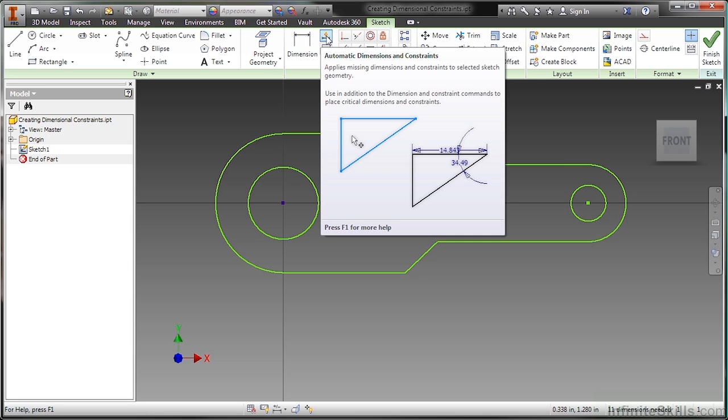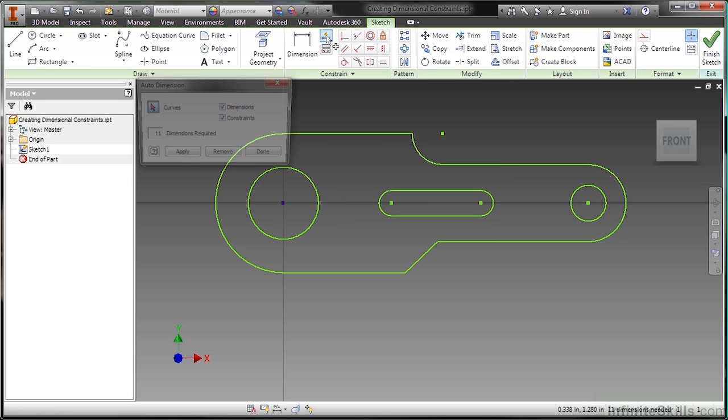So generally, I don't trust automatic. I normally don't use it that much. It helps me out when I'm in a bind. But I'm going to go ahead and just throw these on there with this automatic dimensioning and show you what it does.